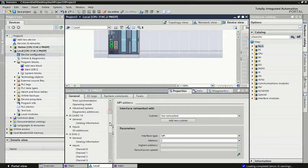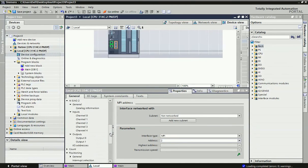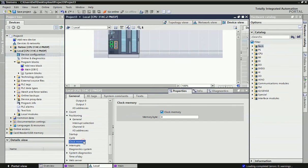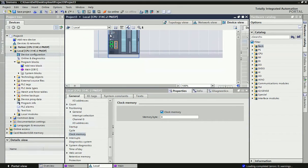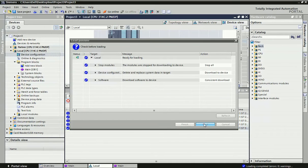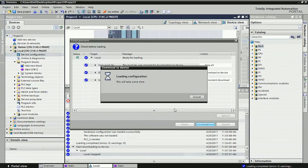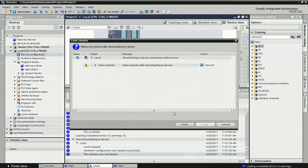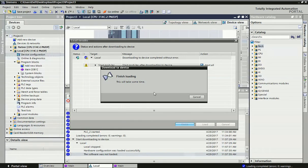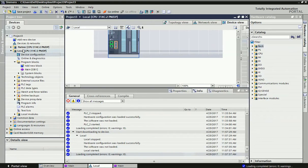Here we get the clock memory option. We enable clock memory and set memory byte zero, giving us M0.0 through M0.7 — a total of 8-bit clock memory. Then we download this configuration to the PLC hardware so the clock memory is enabled and the MPI address is set.